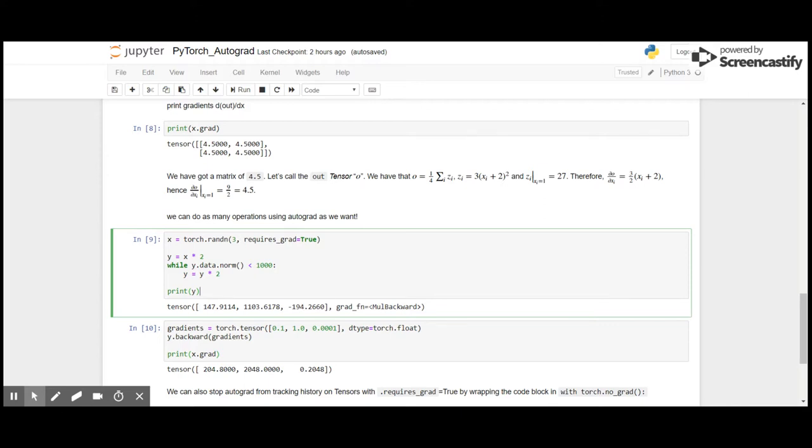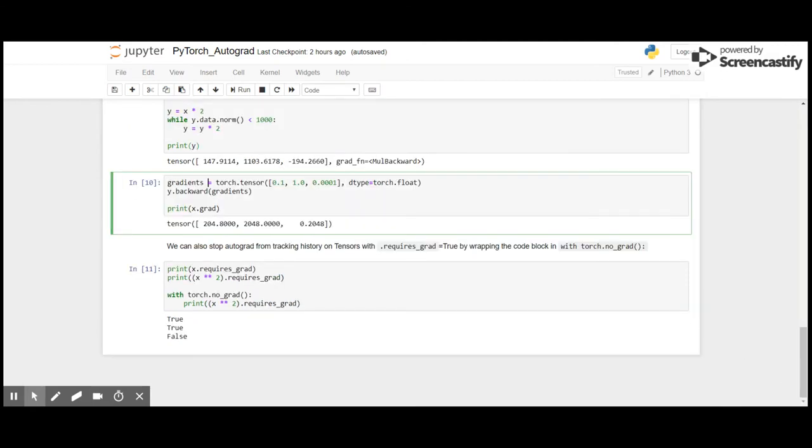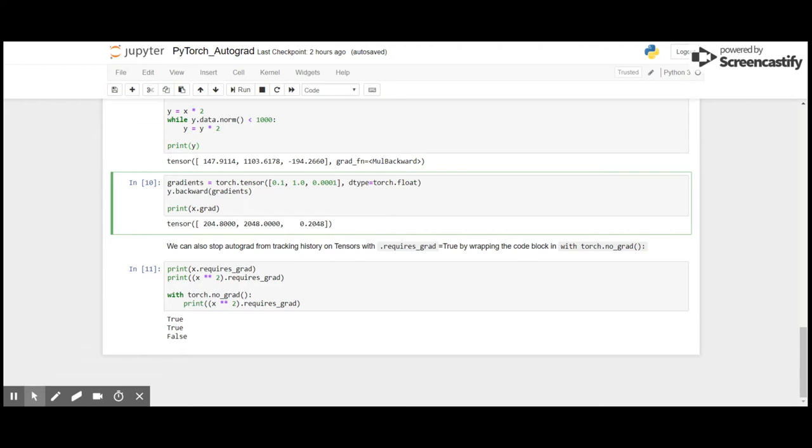Here I'm going to create a gradient of tensor [0.1, 1.0, and 0.001] of data type torch.float. Then I'm going to get the y.backward of gradients and print the result of gradients for x. So the gradient is 20484x, and the values that we get are multiplied by 0.1, 1.0, and 0.001. Hence we get 204.800, 2048.0000, and 2.048.